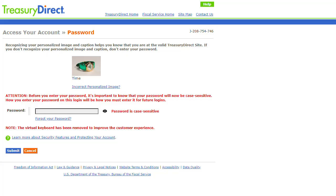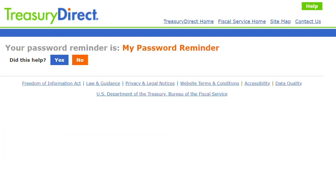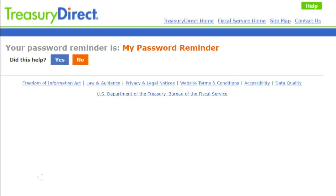If you do not remember your current password, you can reset it from the Password screen by clicking the Forgot Your Password link. TreasuryDirect will start by offering you your password reminder that you created when you set up the password. If the password reminder helps you remember your password, you can click the Yes button to go back and enter your password.